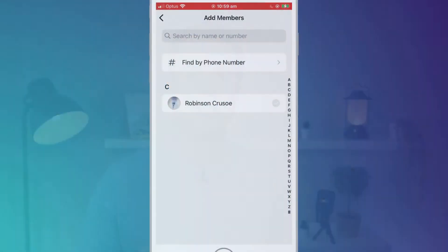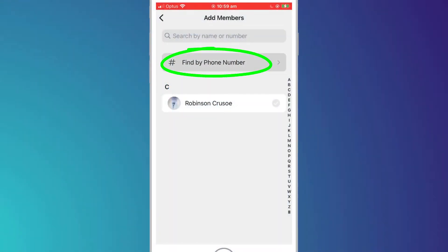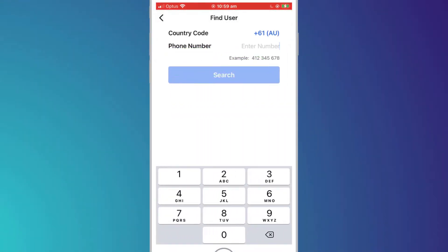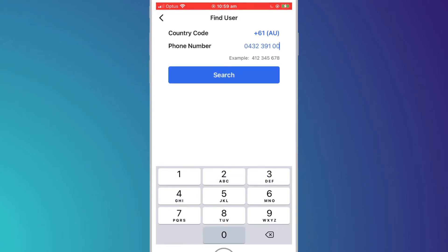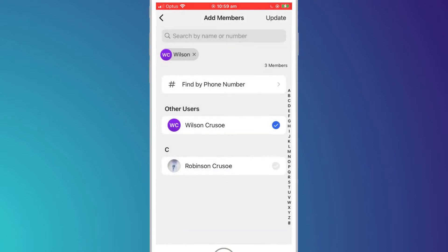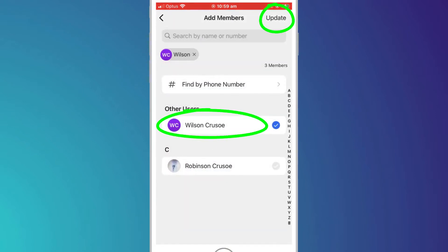If the person you wish to add is not in your contacts but you know their phone number, you can click on find by phone number to see if the person has a Signal account. Enter their number and if they are on Signal their name will appear, and you can simply select them and click update.